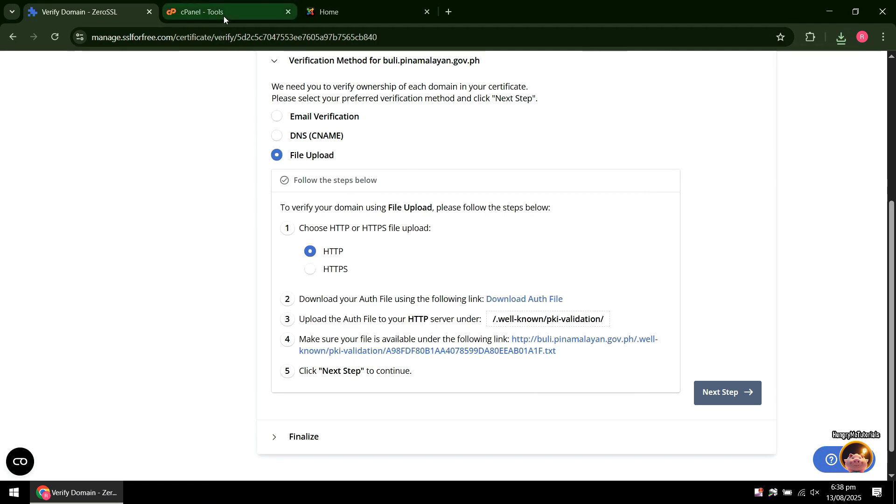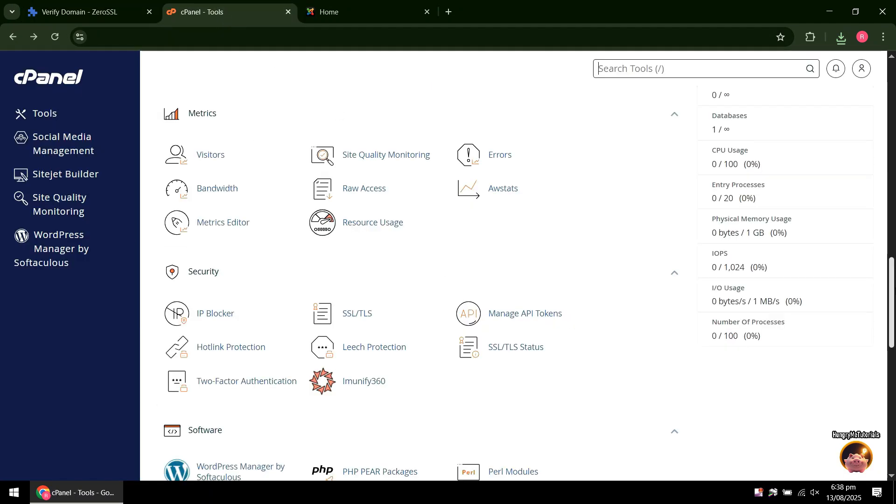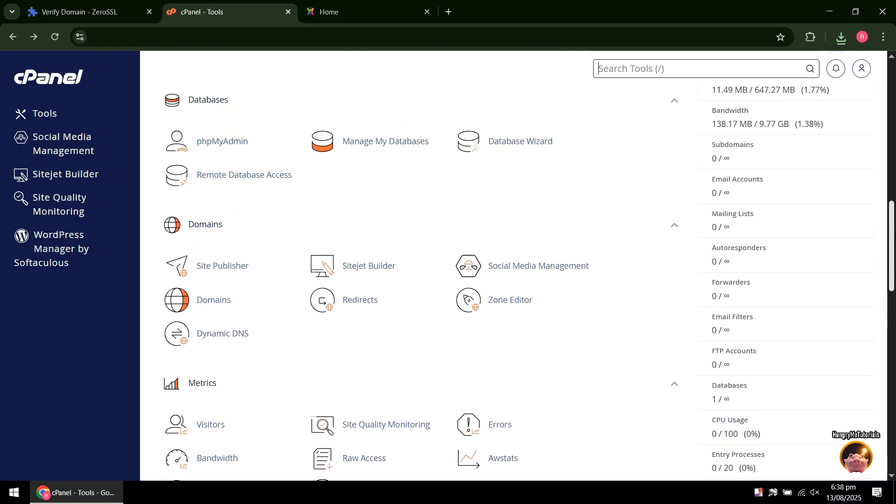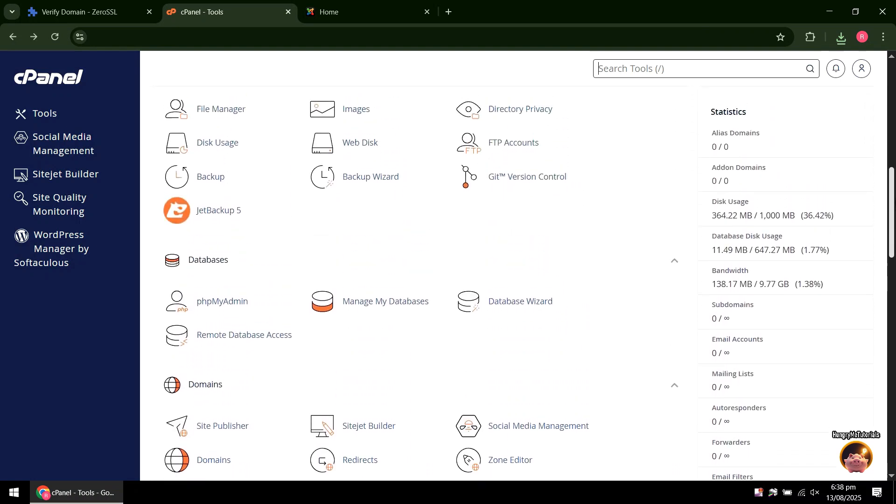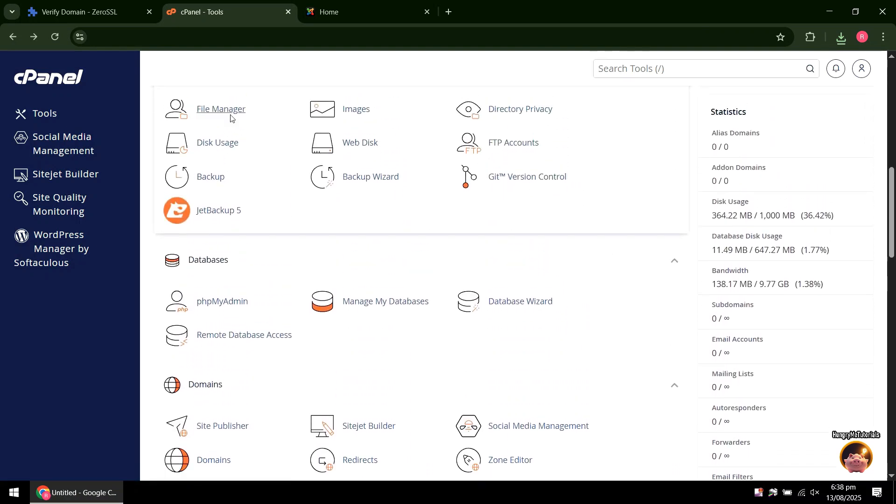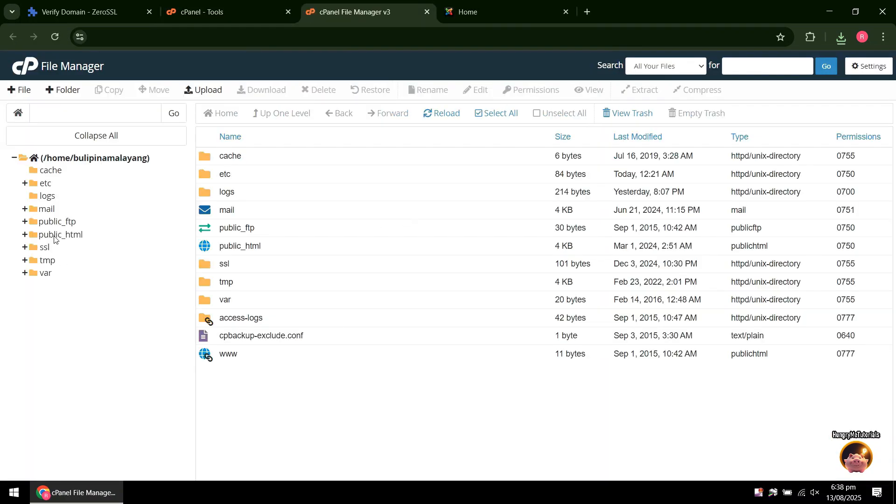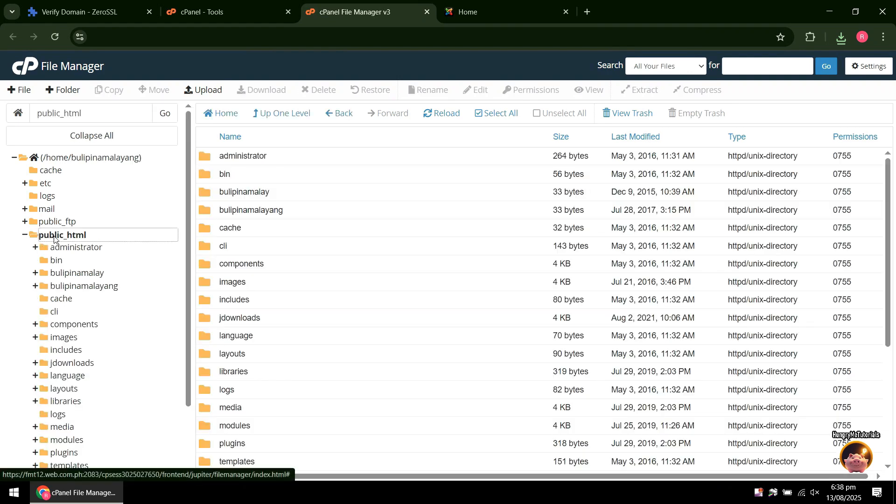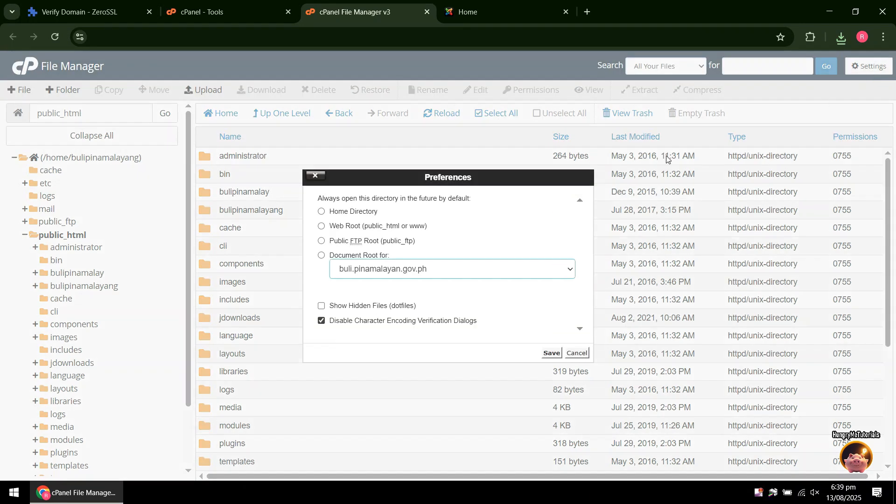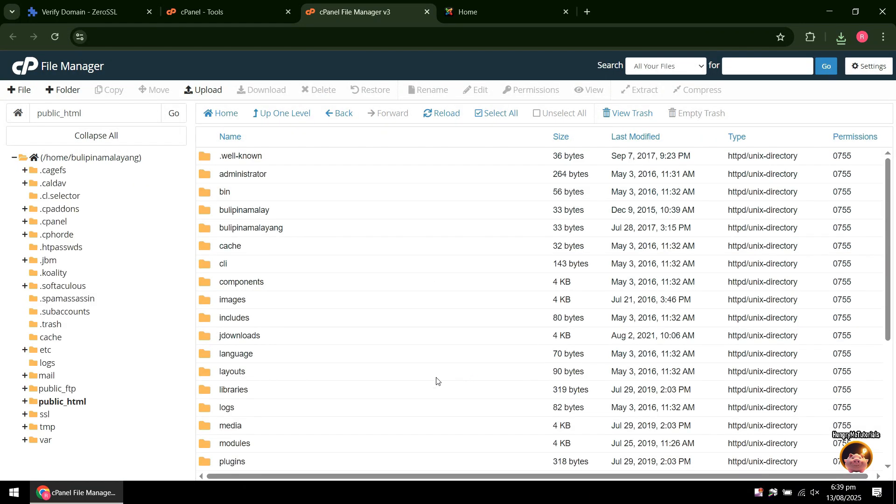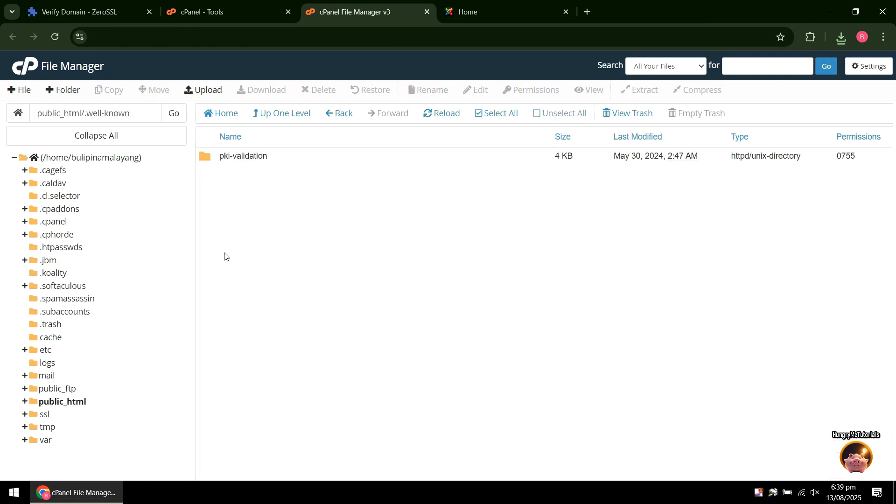Go to your server or cPanel. Click on File Manager, then click Public Underscore HTML. Next, click on Settings. Check Show Hidden Files. When done, press Save. You will now see the .wellknown folder. Double-click the folder. Inside, you will then see the PQA folder. Double-click the folder also.